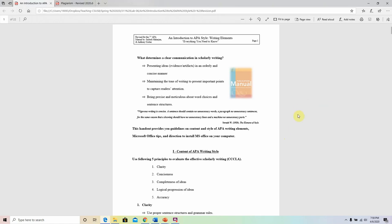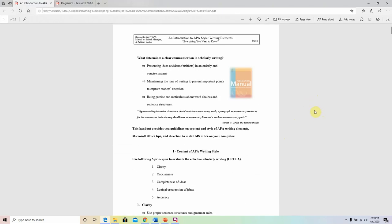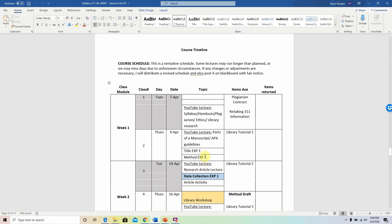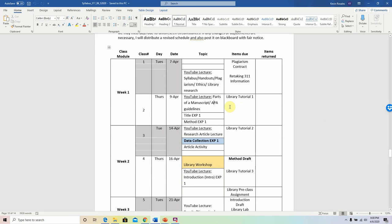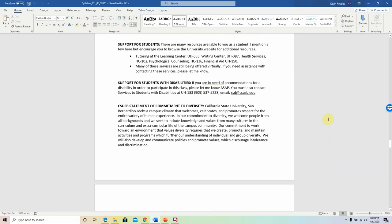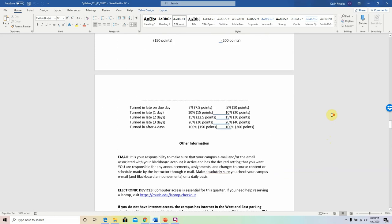What does it mean to write in an APA format or an APA manner? The principles we have to keep in mind as we write — this is a handout already on Blackboard, so you can start looking at it now. There will be a PowerPoint attached that is also on Blackboard. We'll be going over both of these materials on Thursday, in addition to talking about the title page for experiment one and the methodology for experiment one. Also due on Thursday is library tutorial one.